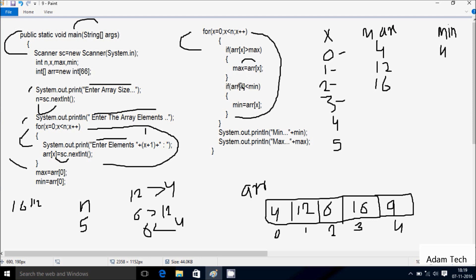Check if a[3] which is 16 less than mean 4 — condition is not true. x increases to 4. Check condition 4 less than 5 — true. Check if a[4] which is 9 greater than max value 16: 9 greater than 16 — not true. Check if a[4] which is 9 less than mean 4: 9 less than 4 — not true. x increases to 5. Check condition 5 less than 5 — not true, loop ends.